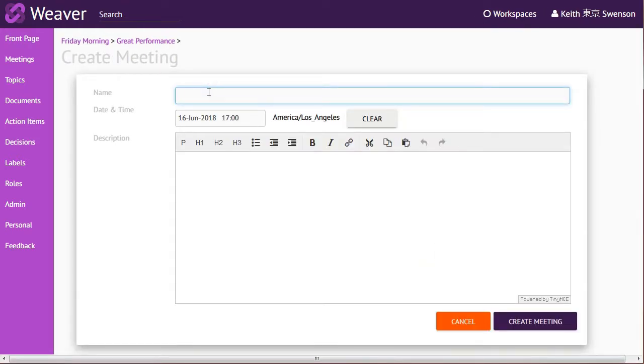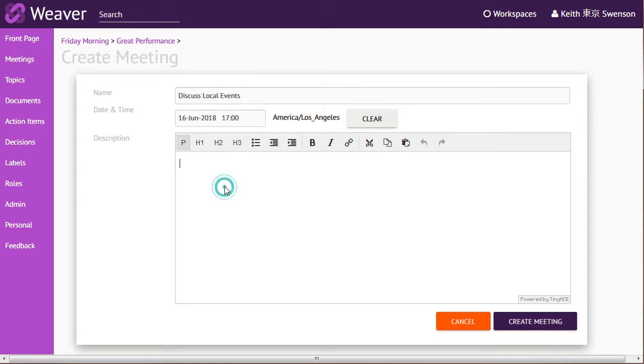First of all, let's give the meeting a title: discuss local events, or whatever your meeting is. And you can give it a nice long description just like normal.